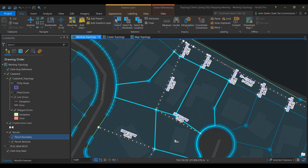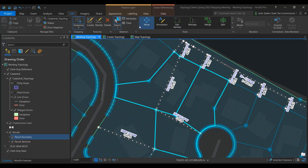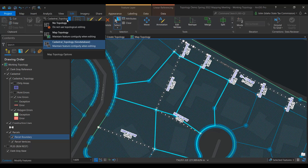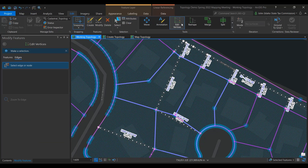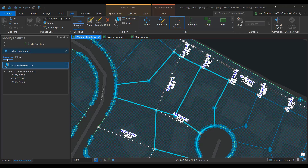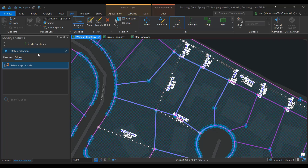To start editing our parcels, we first need to select the ones that need to be changed. Next on the Edit tab, Manage Edits Groups, the Topology dropdown, we can see a topology is already set. Now with the active selection on the three parcels, select the Edit Vertices tool. Notice that there are two tabs at the top, Features and Edges. These only appear when you are editing a topology. Click the Edges tab, since that is the one that specifically makes changes to a topology.